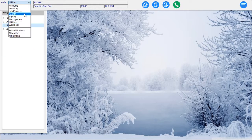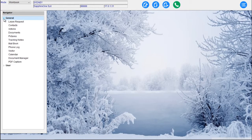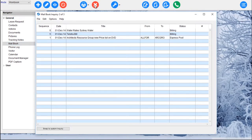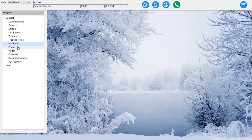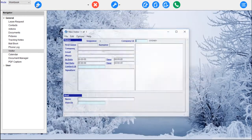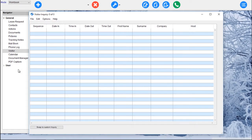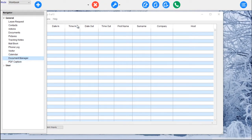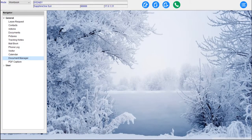Then we come down to what we call our eighth mode — the Workbook mode. In the Workbook mode we can handle functions like leave requests for employees, contacts, actions, documents, pitches, tracking notes, mail book. We simply have a mail book that you can run on a Webpack or the normal client for logging all your mail that's come into the organisation — whether by courier or snail mail. There's also a phone log integrated as part of our soft phone system, a visitors book built into Sapphire One, and a calendar with document management and PDF capture.